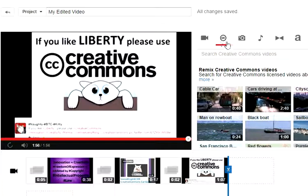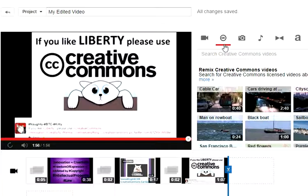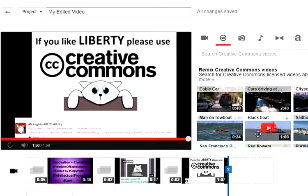Otherwise, you have to record videos with an external program and then upload them to YouTube. But if you produce videos and activate the creative commons license, it's also advertisement for your video.